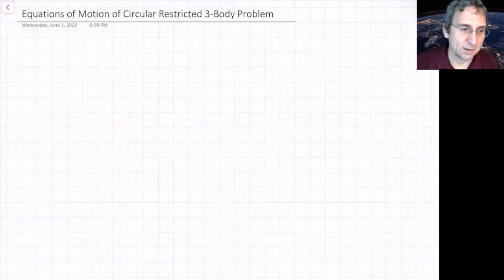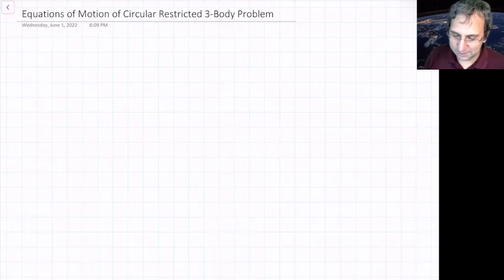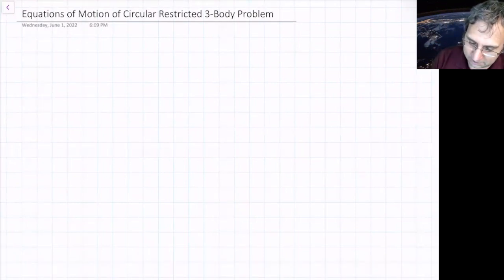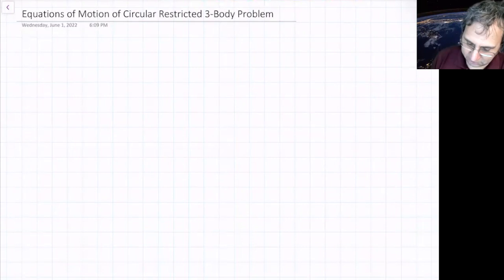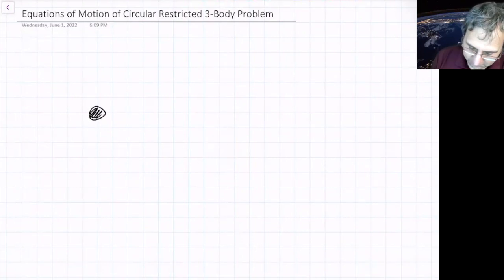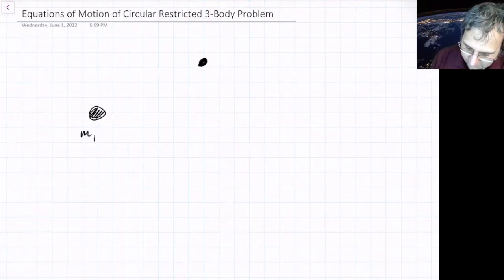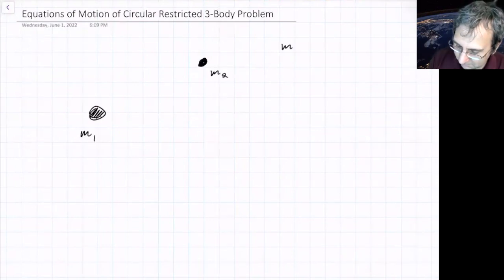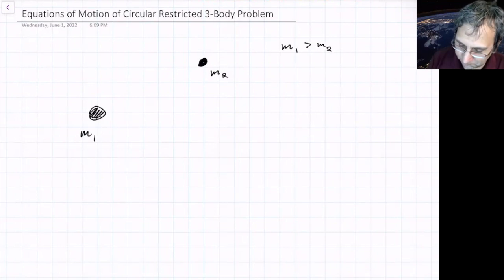The one-body problem is pretty easy — nothing's going on. For the two-body problem, I think the answer is yes, we understand it. If you've got two bodies, I'll call the bigger one M1 and the smaller one M2, so M1 is greater than M2.